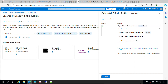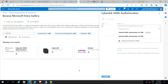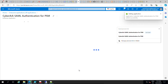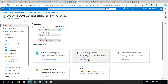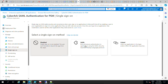I'll give it a name like 'SAML authentication for PSM', then click Create. Once the application is created, click on 'Set up single sign-on', then click on the SAML option.